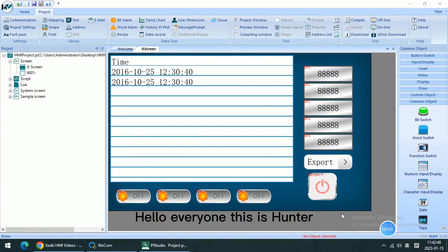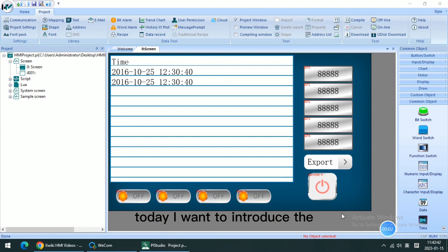Hello everyone, this is Hunter. Today I want to introduce the data log tool.